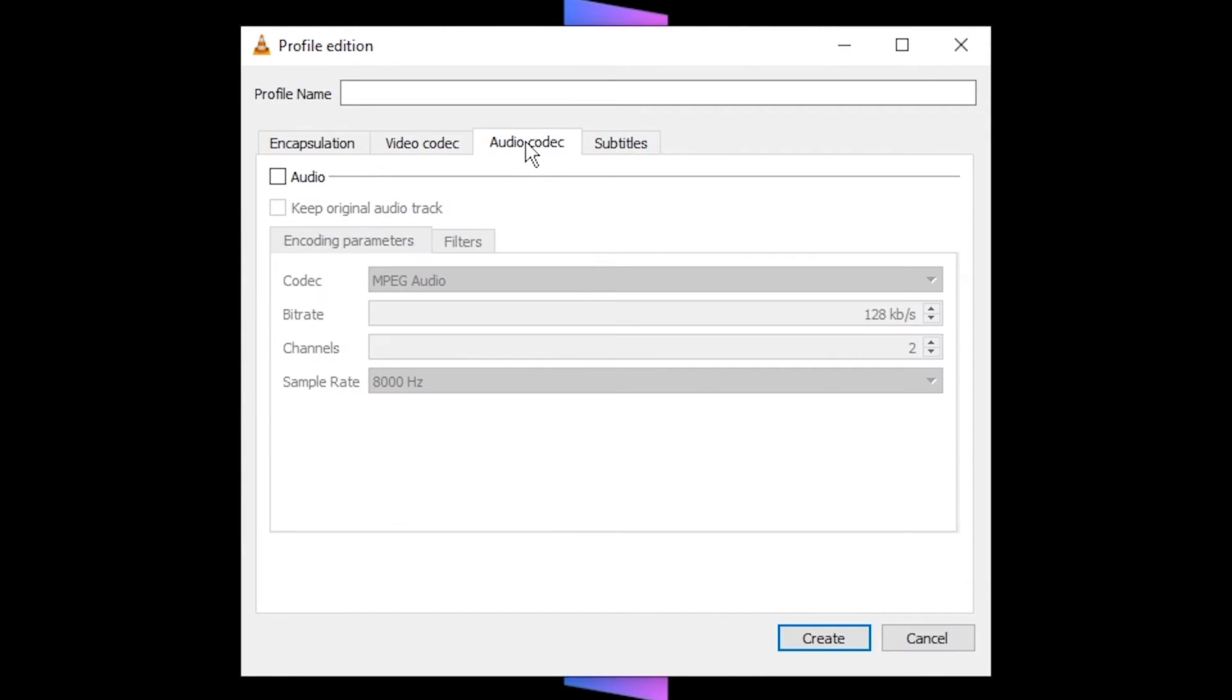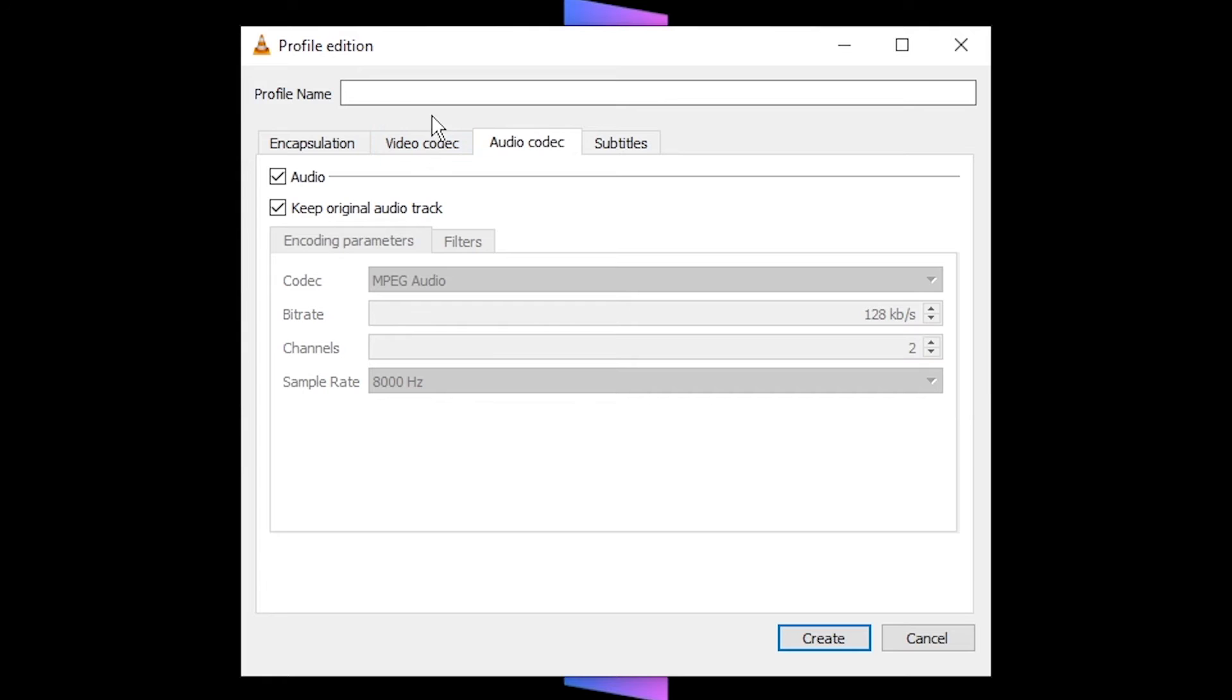Switch to the audio tab. Enable audio. Keep the original audio track. Name your profile at the top. Press create.